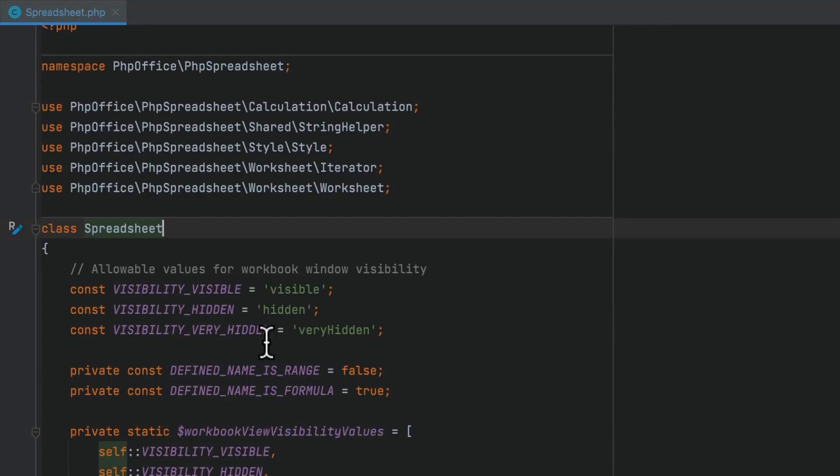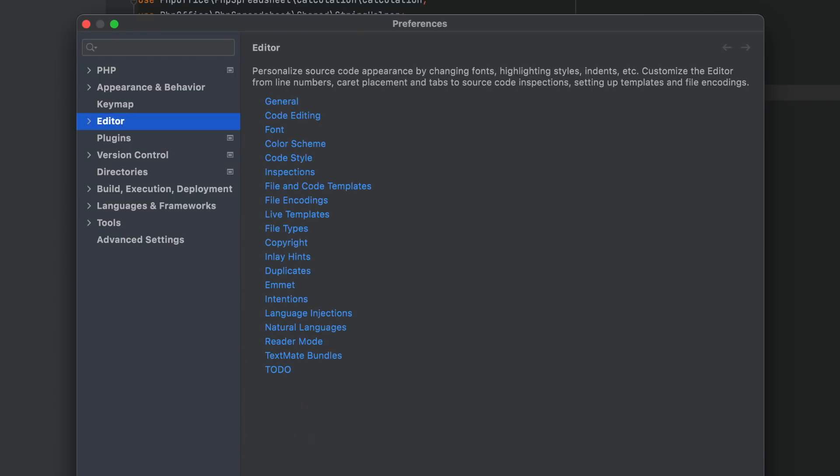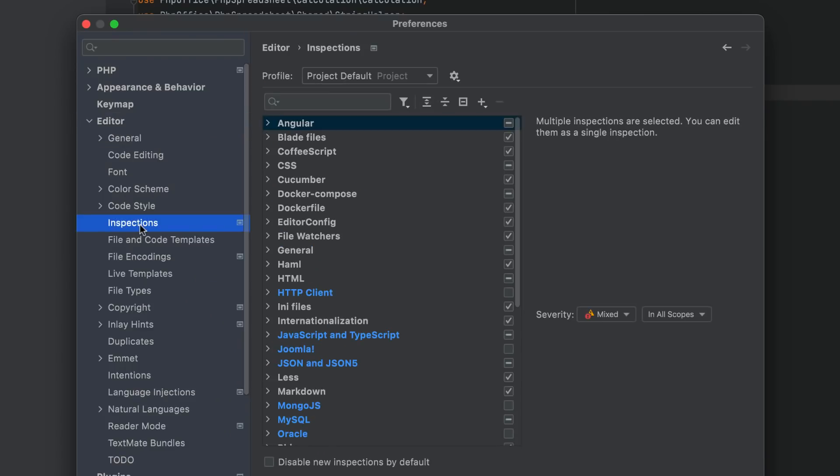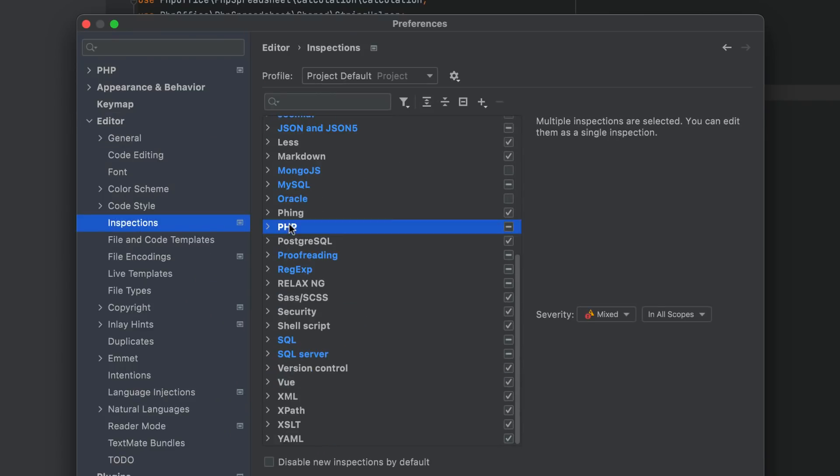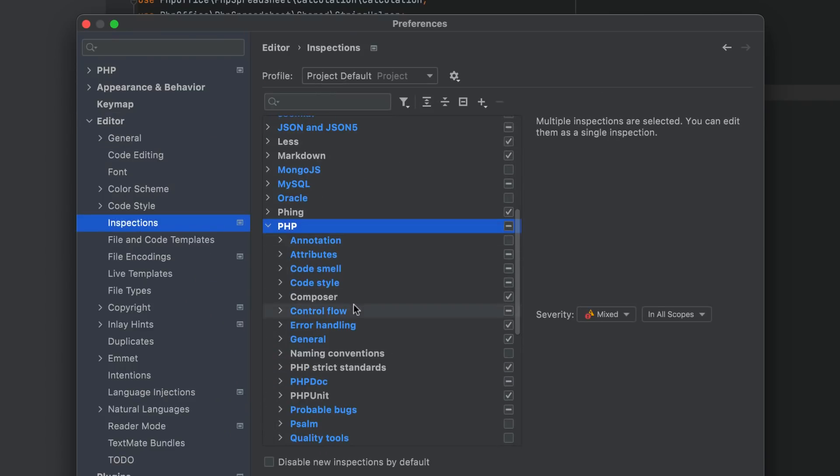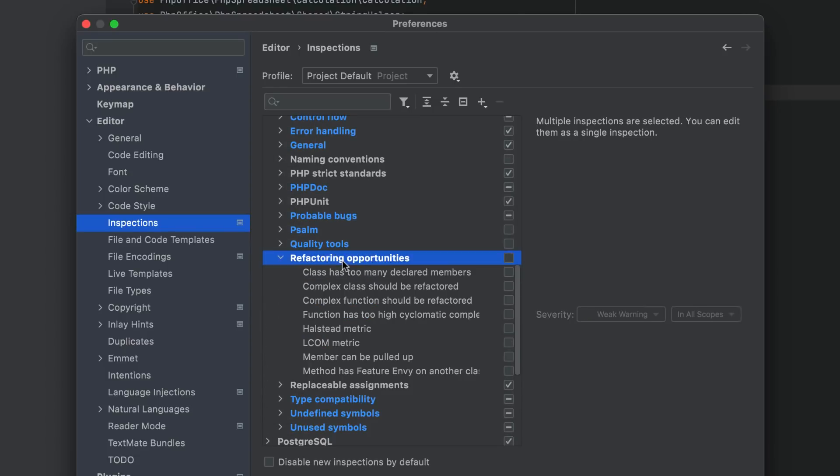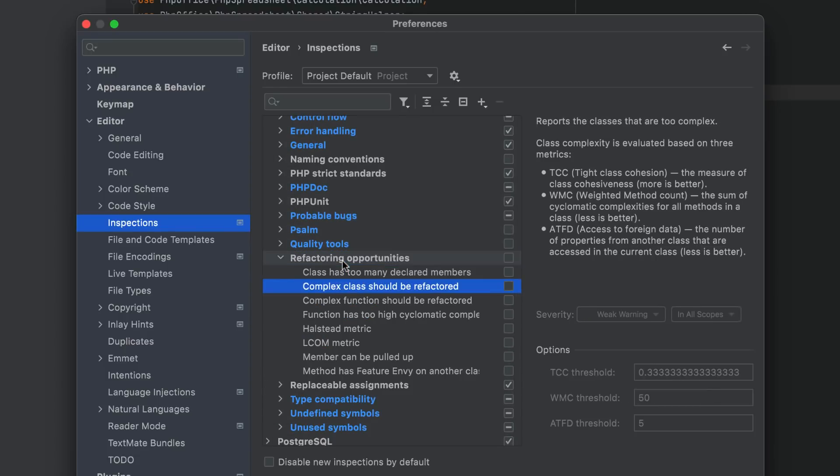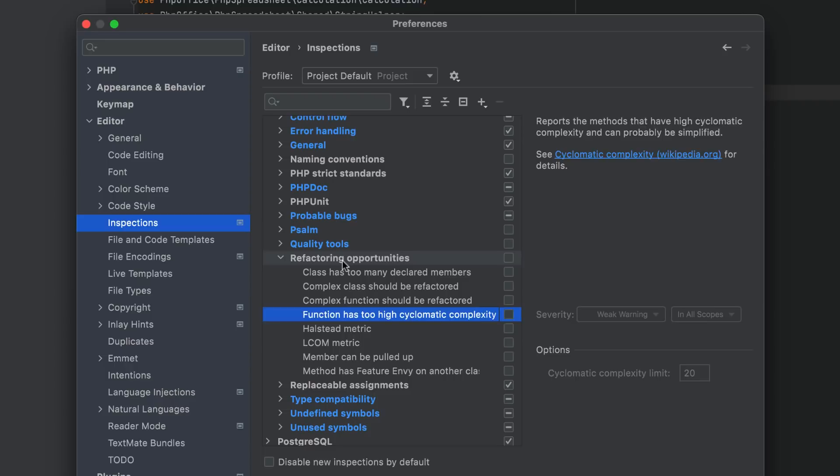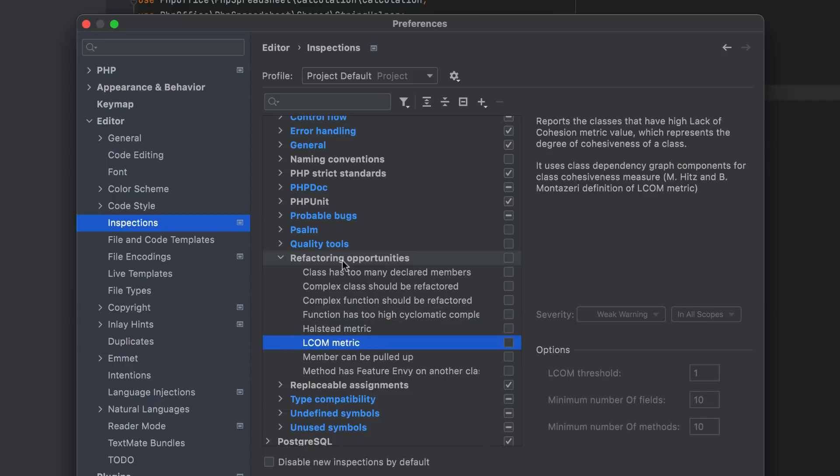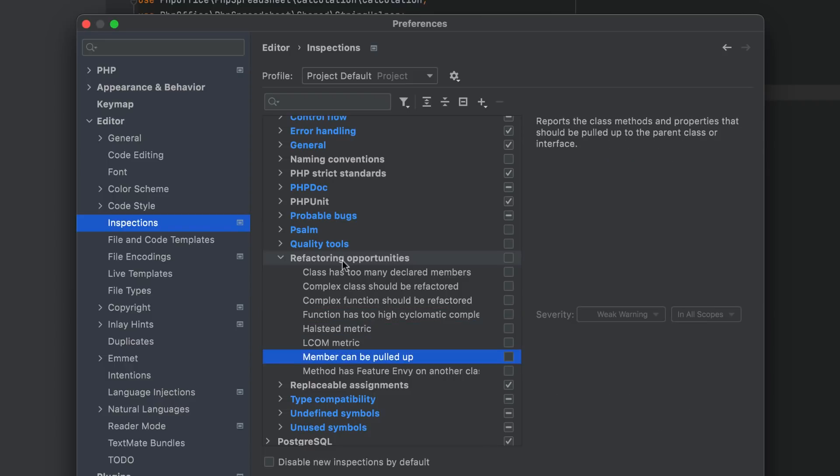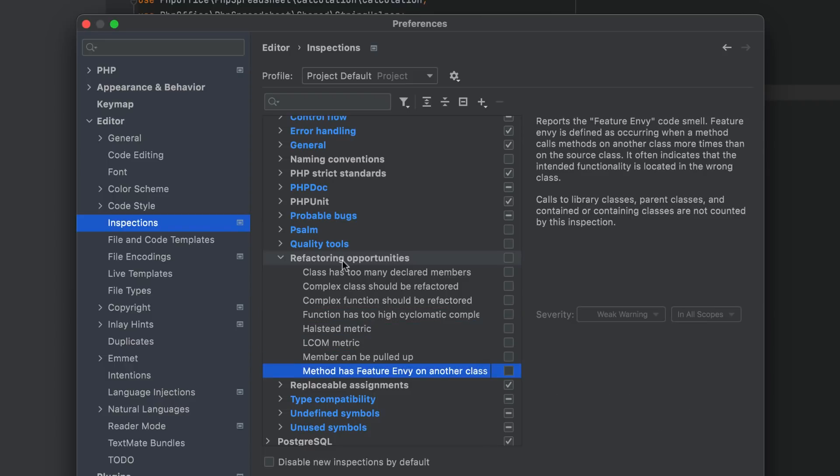A totally new group of inspections called refactoring opportunities is now available under Preferences, Editor, Inspections, PHP. These inspections are combinations of different code quality metrics: cyclomatic complexity, nesting depth, number of variables used, and so on.